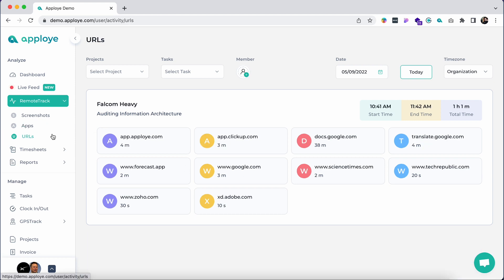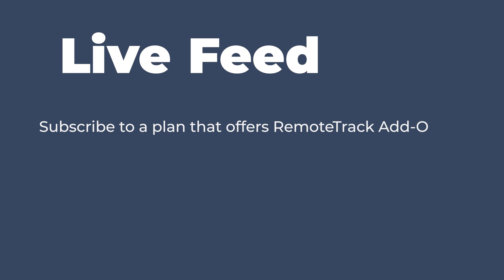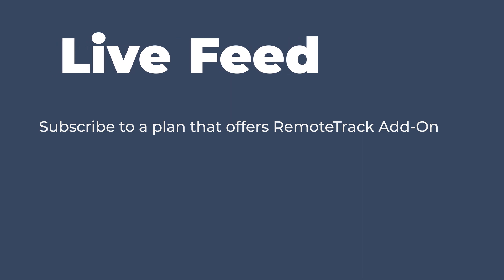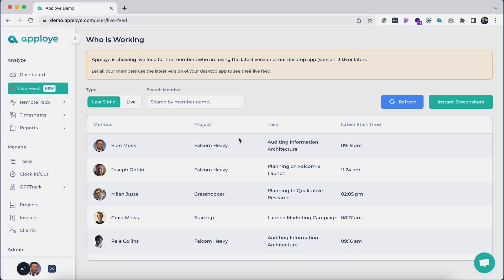Live feed is one of the unique features of Apploye. To get this feature in full, please subscribe to a plan that offers RemoteTrack add-on. Oftentimes you might need to know which employees are engaged in what task in real time so you can determine the workload and availability.